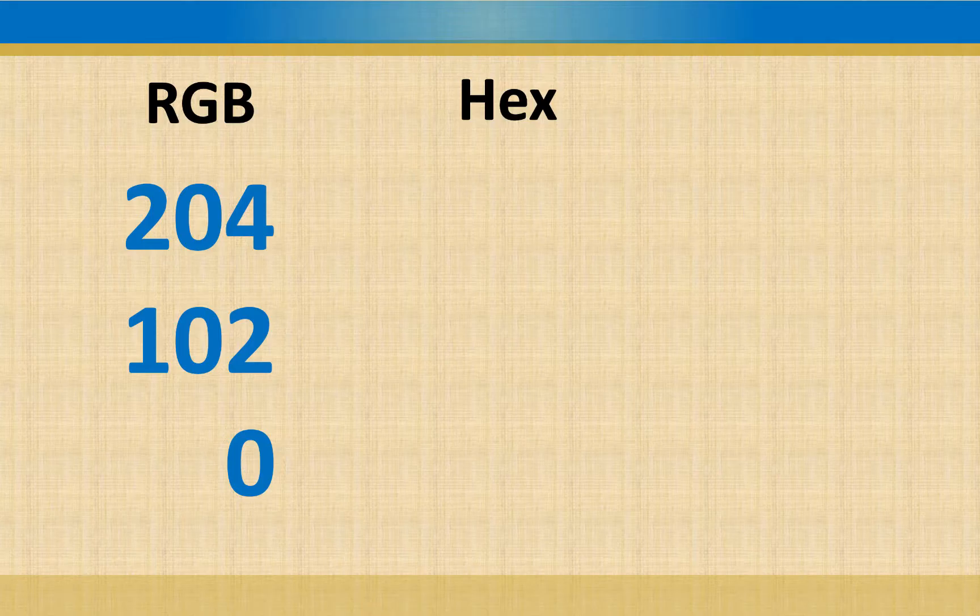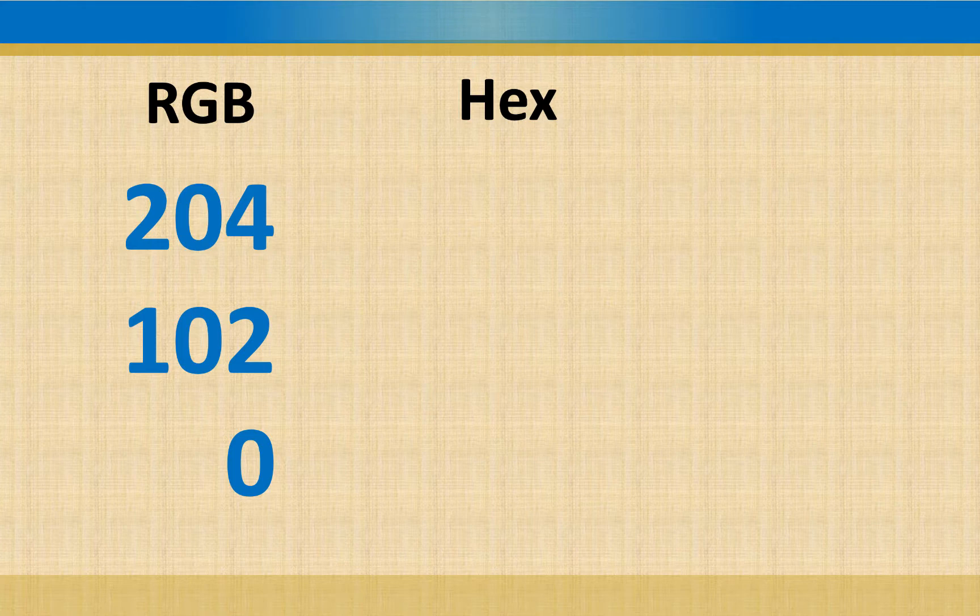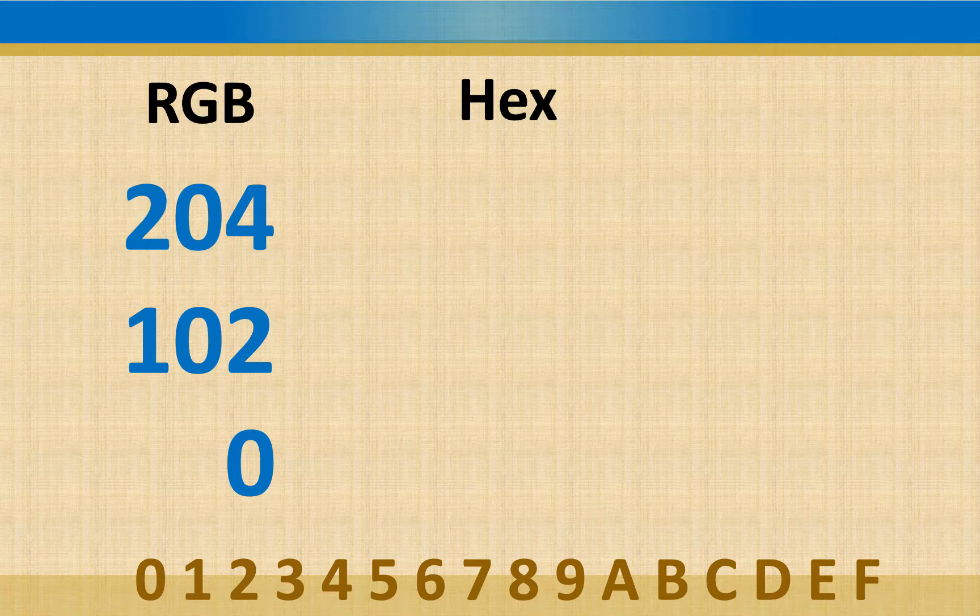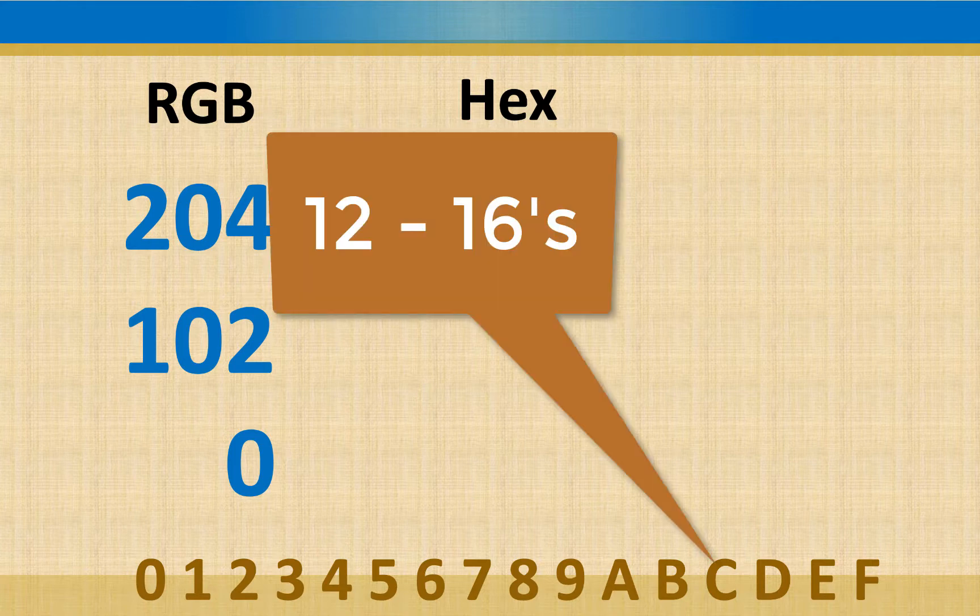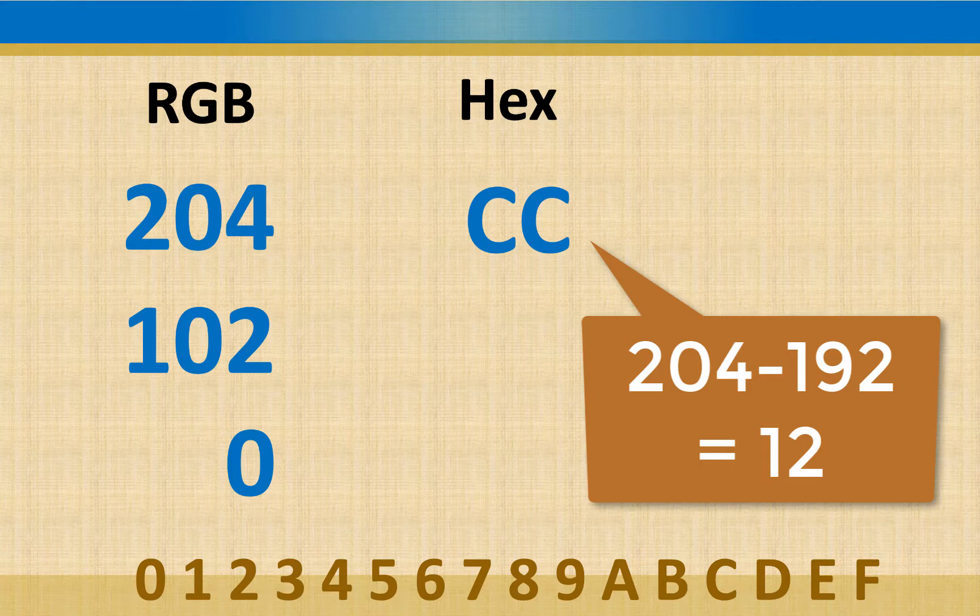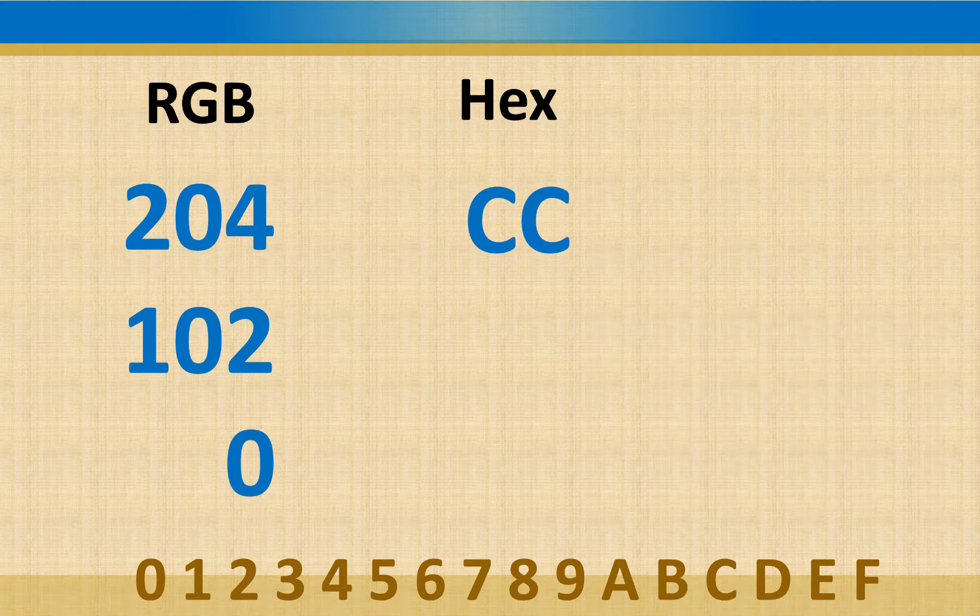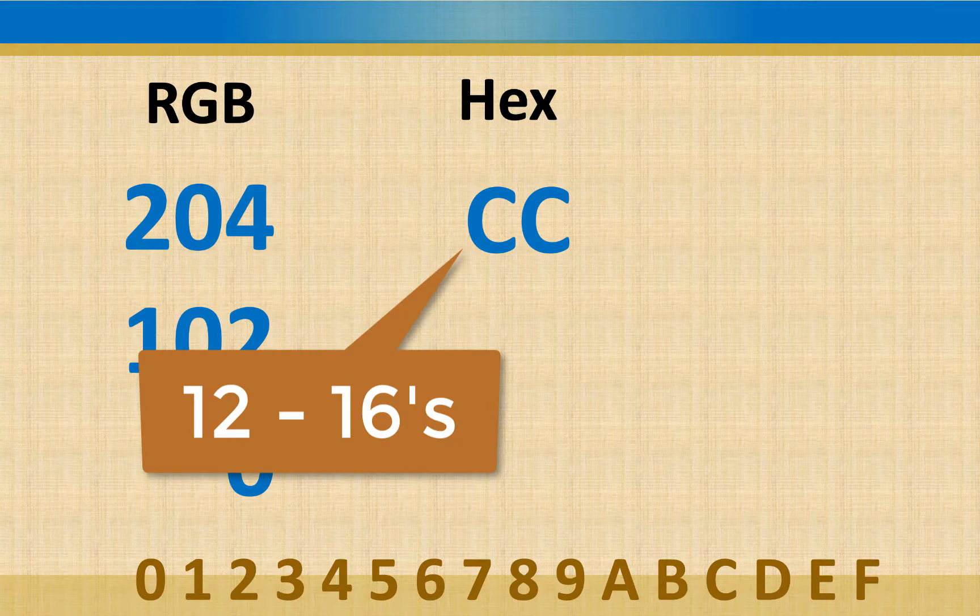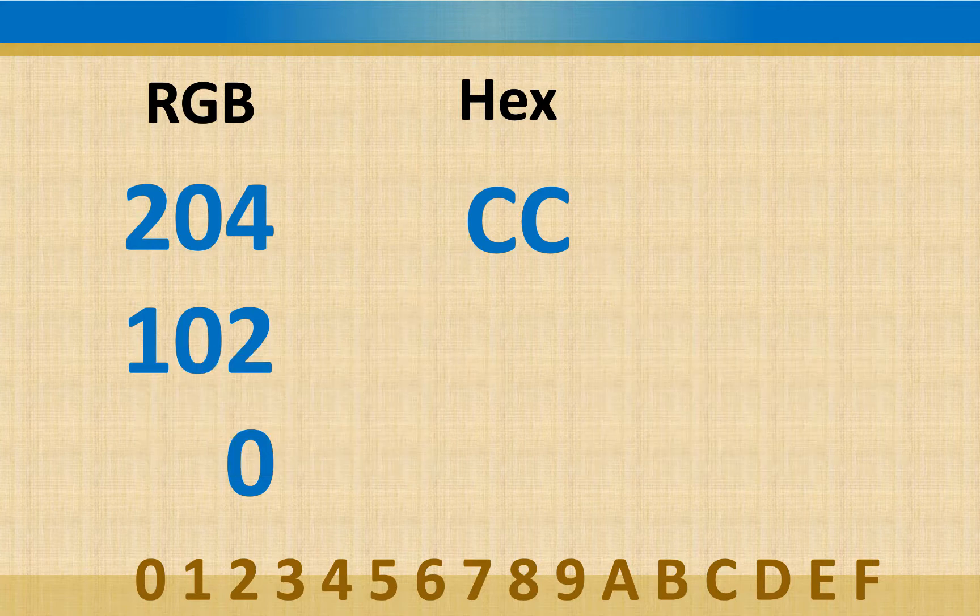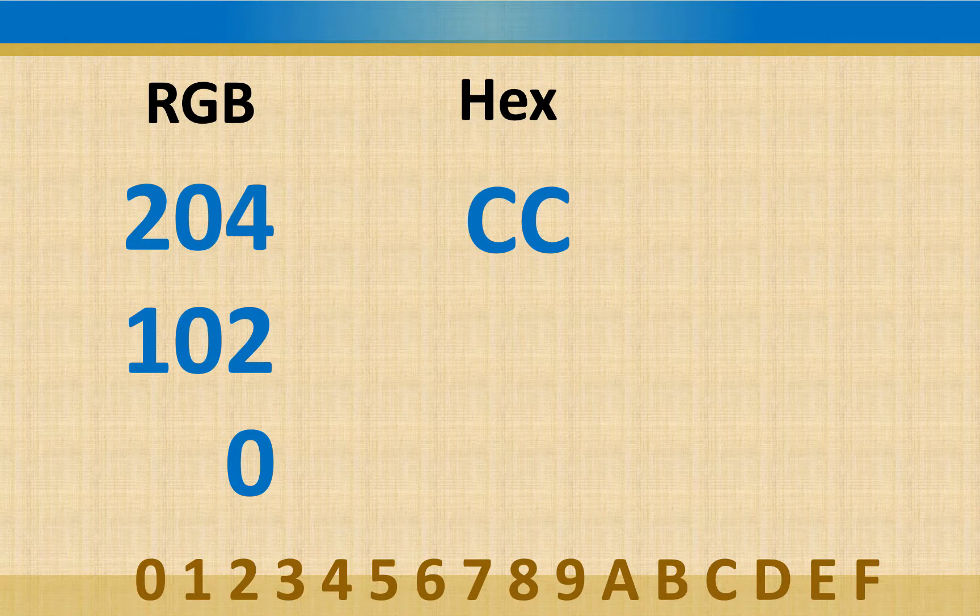So 12 would be the number of 16s. Remember, we don't have a 12, so we'd have to look at the bottom here, my little cheater area, and we'd have to go to A, B, and C, and C would be 12. So we'd start off with a C, and then we actually had 12 left over, because we had 192. 204 minus 192 left us with 12. So we had C for the sixteens place, and then we had C for the ones place. So we get CC for 204.